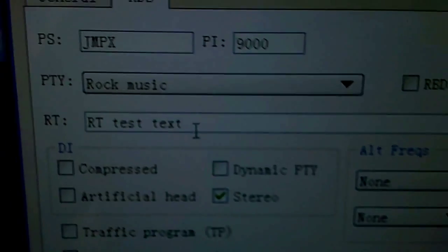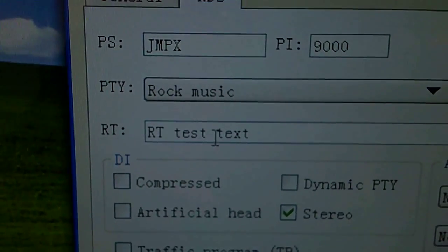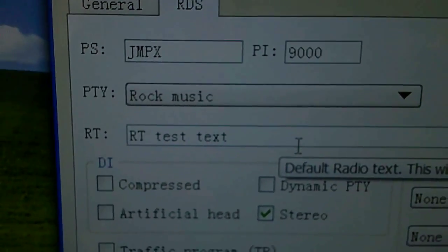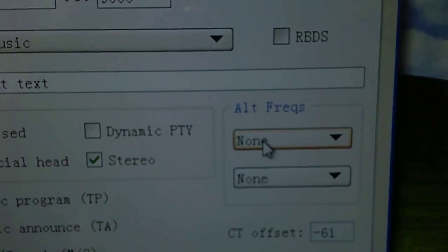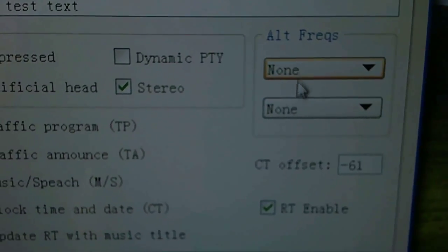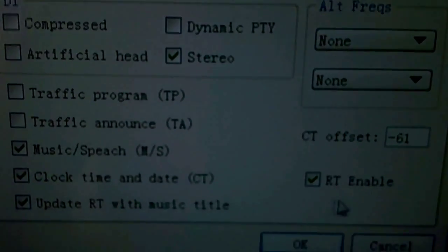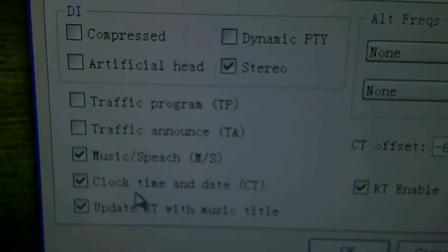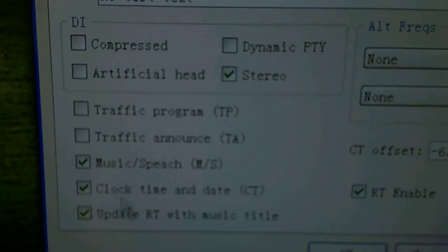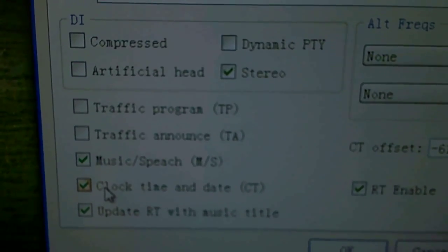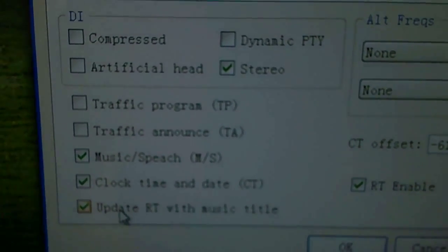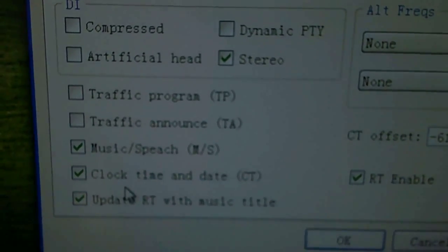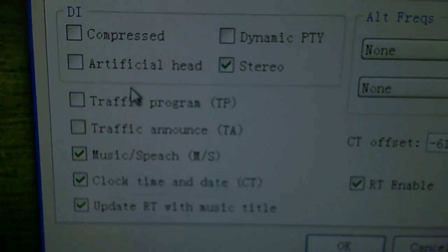You can also set the alternate frequencies and enable radio text if you want. If you don't want to send clock time or don't want to use this dynamic updating music feature, you can disable those.